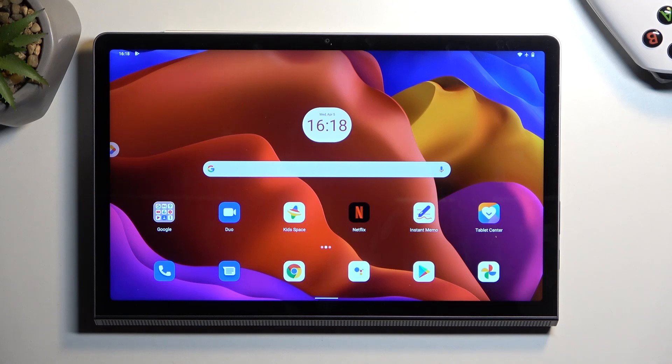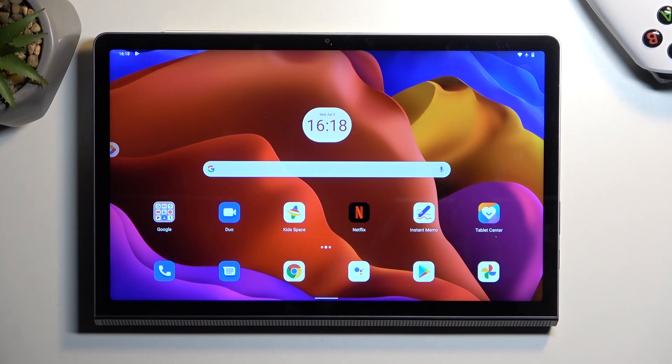Welcome, and here with me is a Lenovo Yoga Tab 11. Today I will show you how you can hard reset this device through recovery mode.